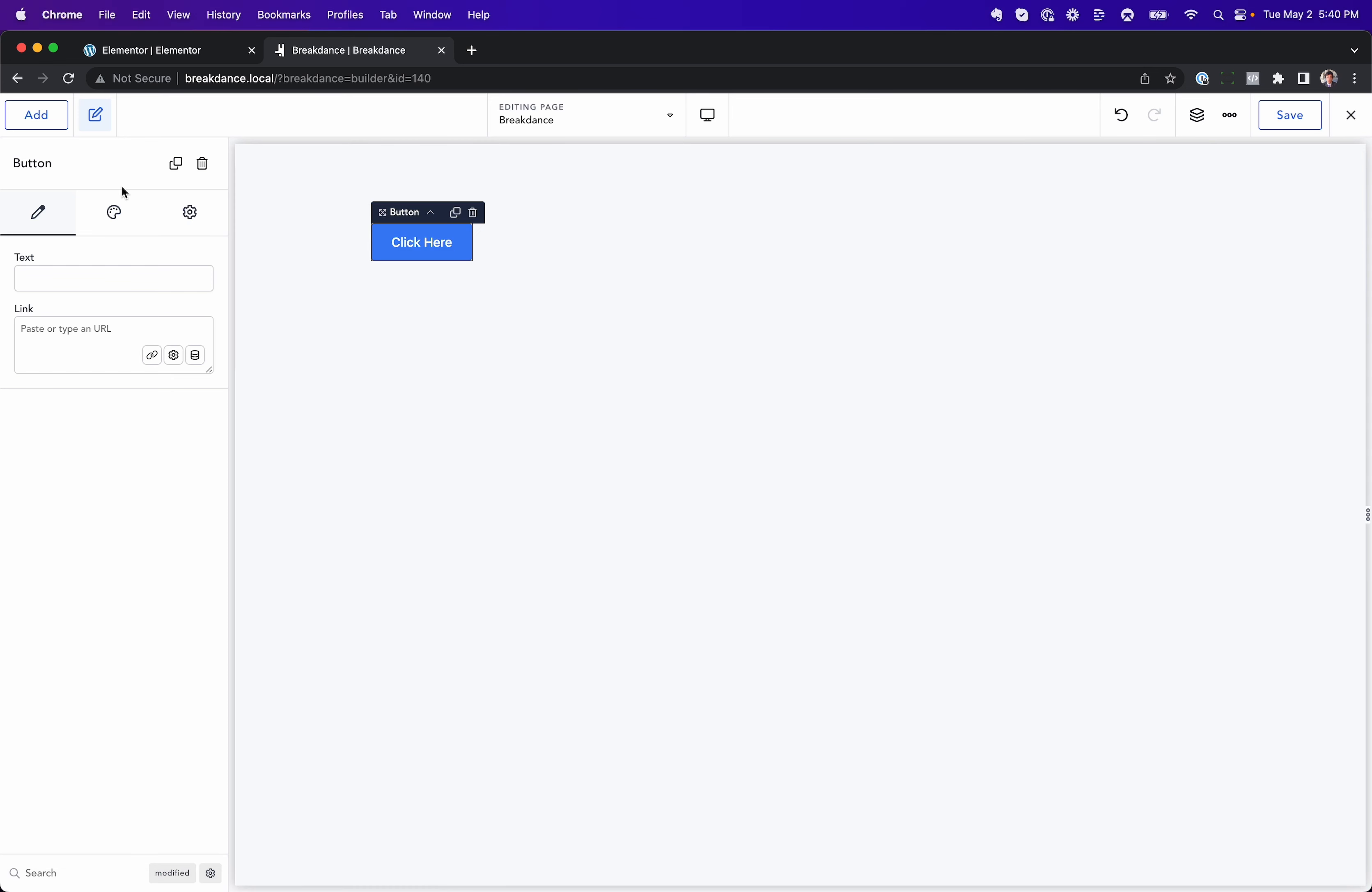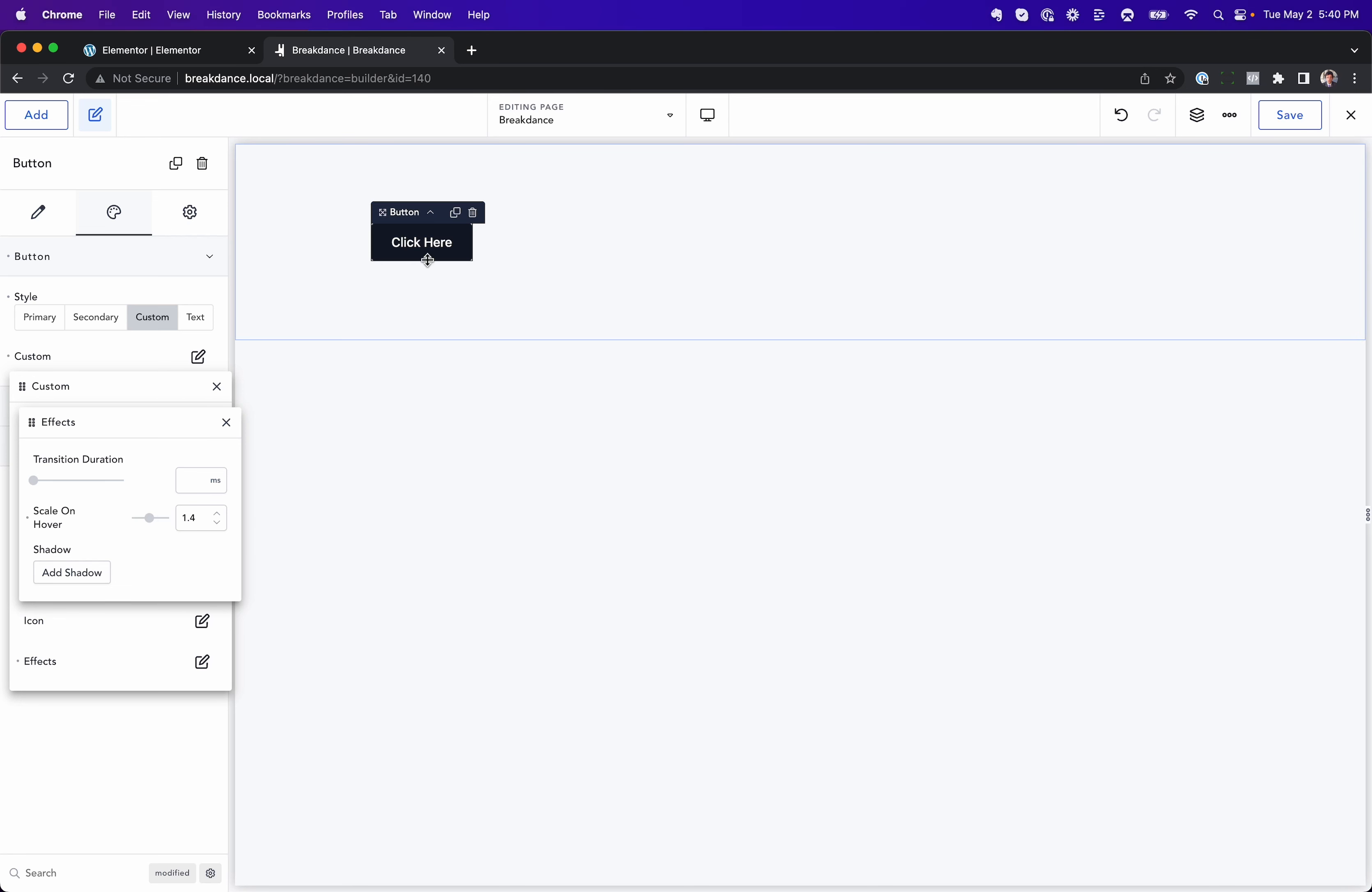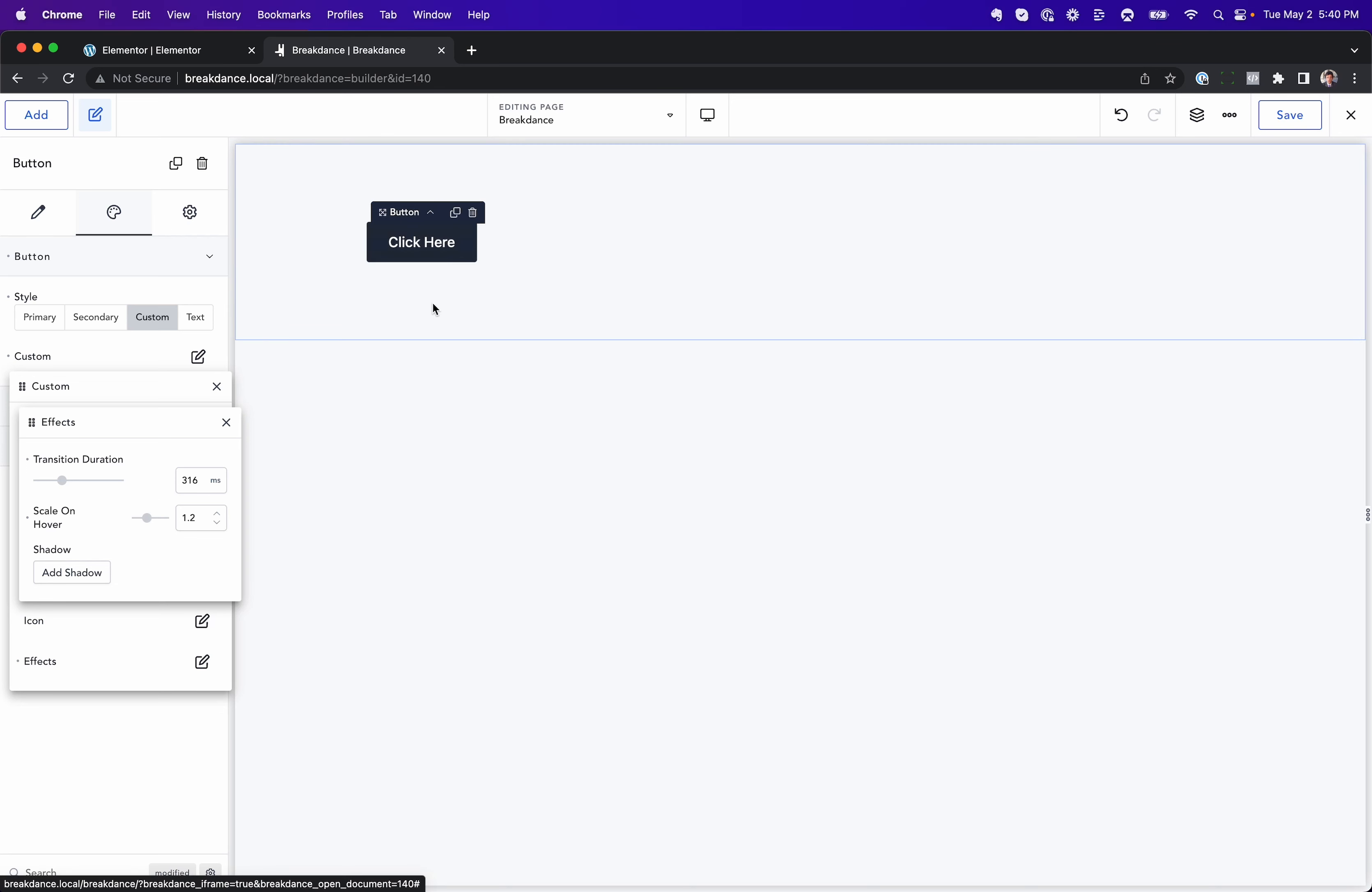So in Breakdance, you just go to the design options for your button. Let's make it a custom button, and let's go to effects, and here we have our scale on hover and our transition duration. So we can make it much bigger on hover like that, 1.4. We can make that a slower transition if we wanted. We can make that a faster transition if we wanted. We can change how much it scales. Very easy, just by dragging the slider. It's all right there for you.